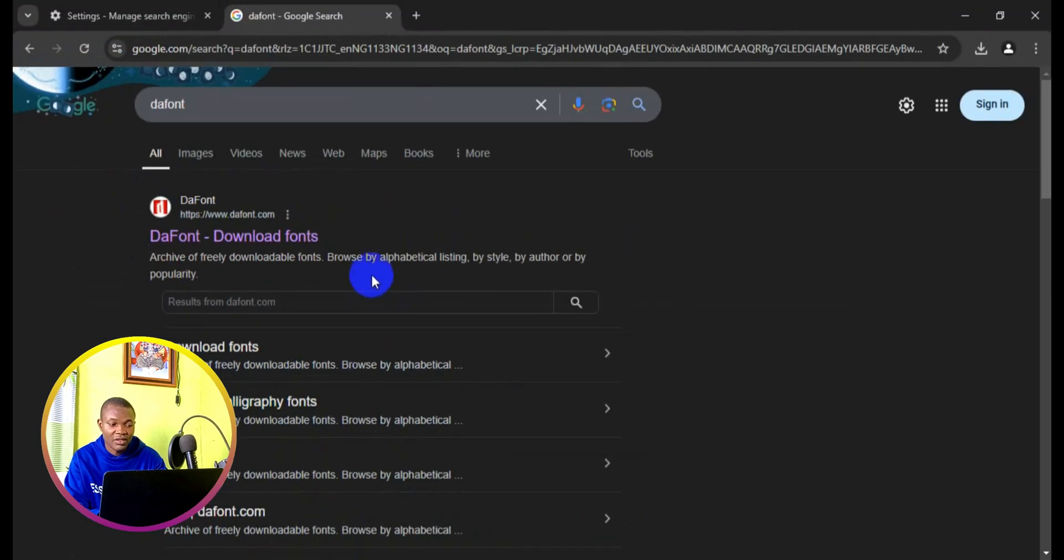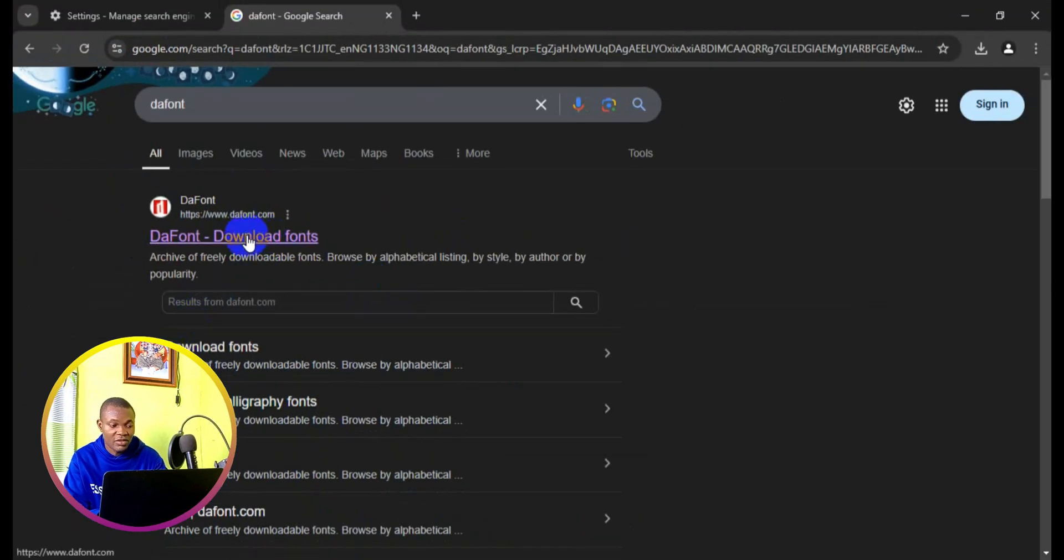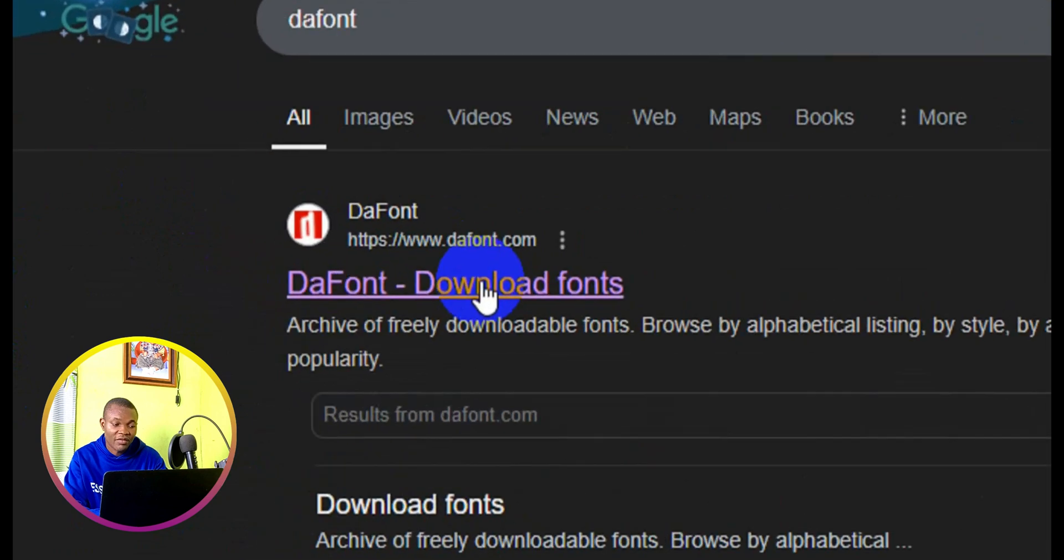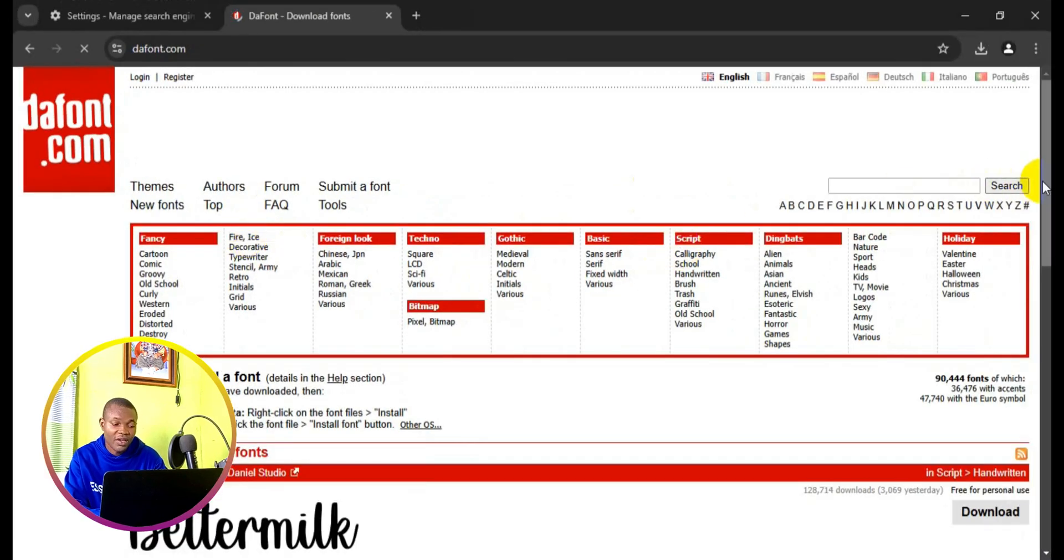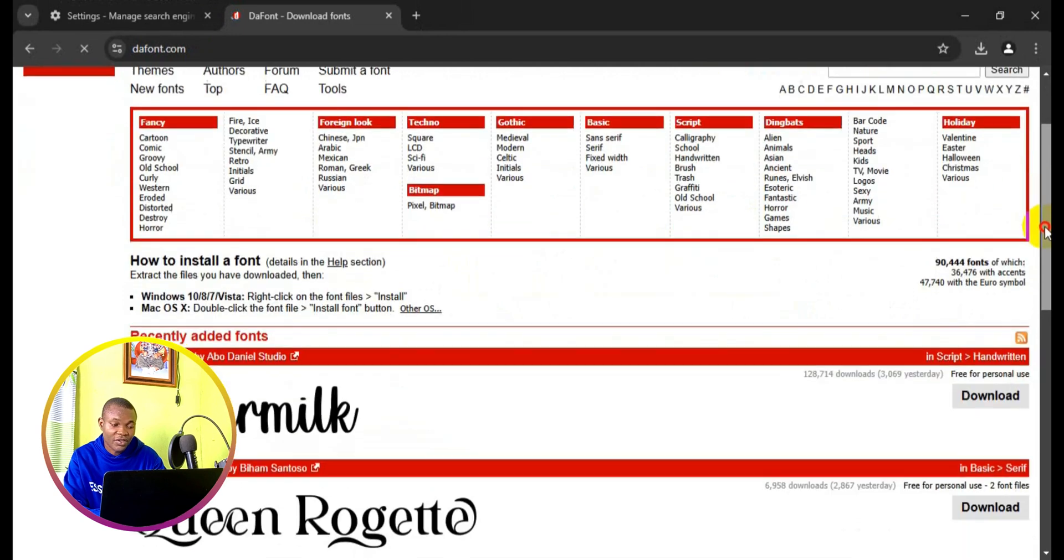you to the Google search page. Next thing you need to do is simply click on the first result right here, and it takes you to the official webpage of thefont.com.